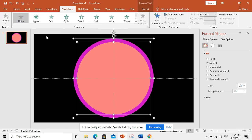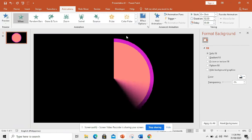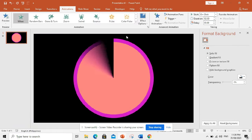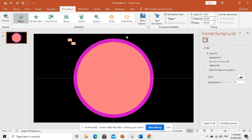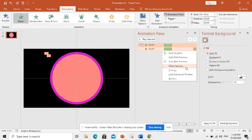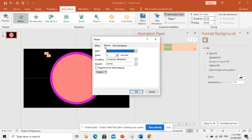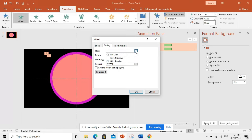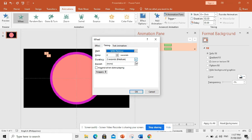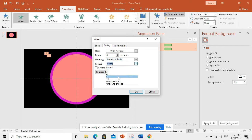Now, go to Animations tab. Choose Wheel. Now, you can see our circle has now countdown animation. Now, we need to adjust some settings. Go to Animation Pane. Then, click Effect Options. Go to Timing and set Start to With Previous. Set the duration to 1 second. Then, 5. Since it's a 5 second timer, click OK.